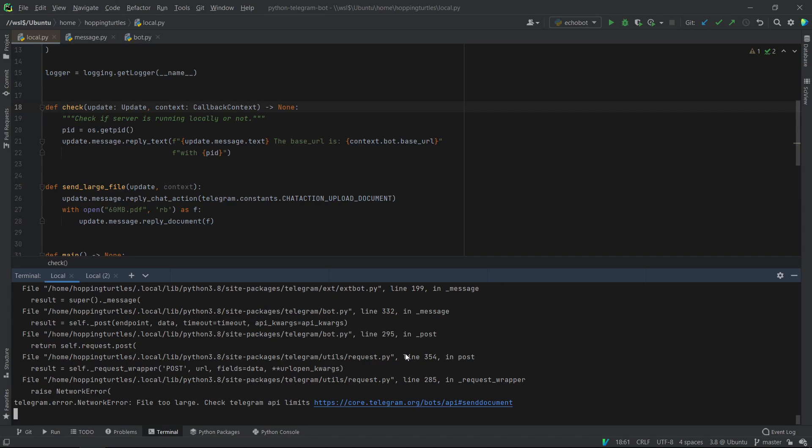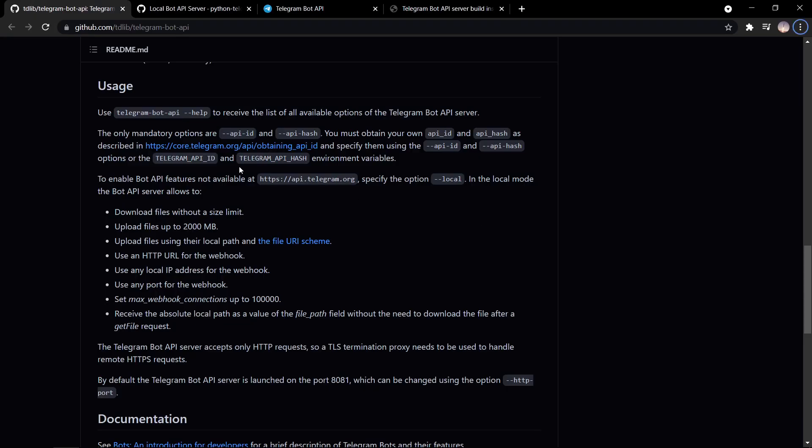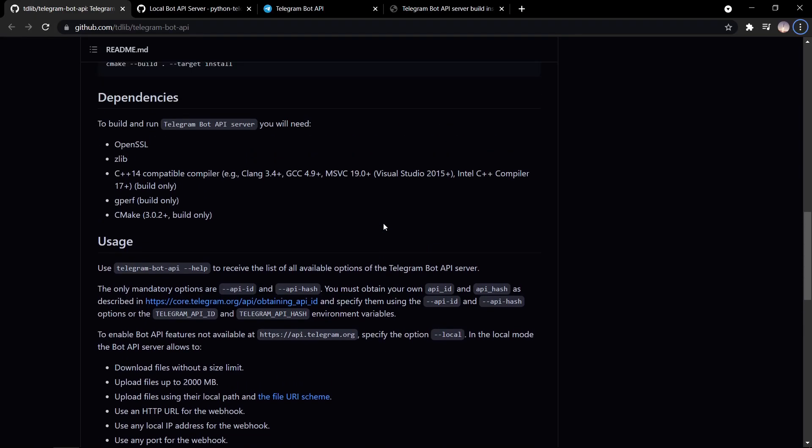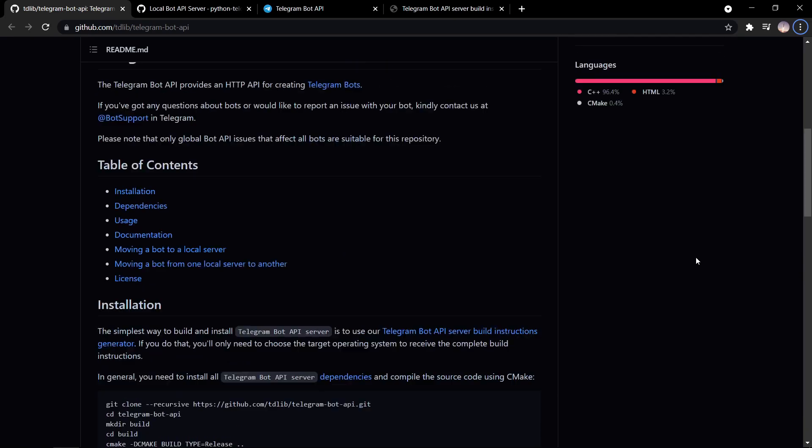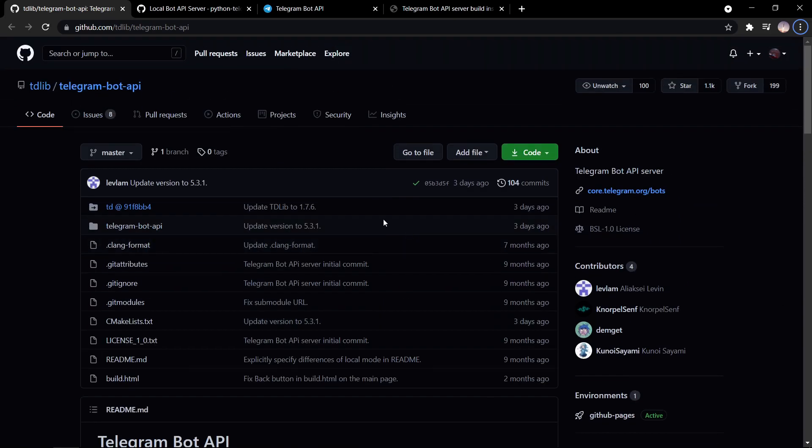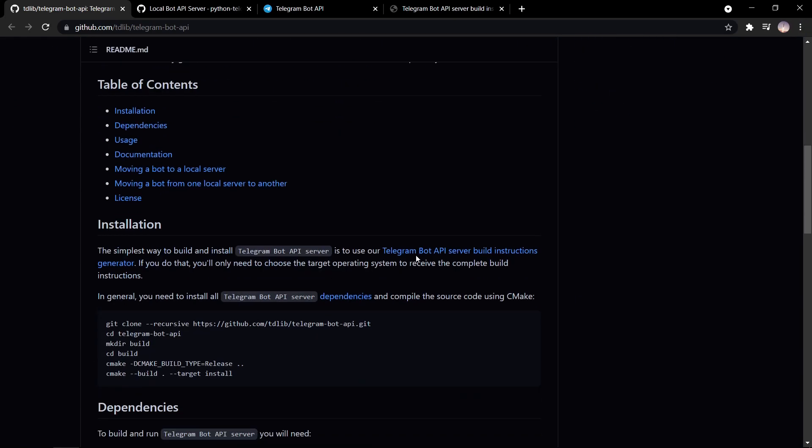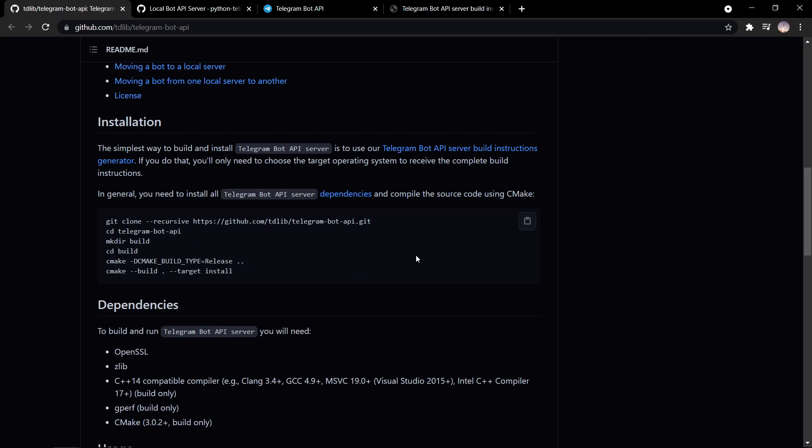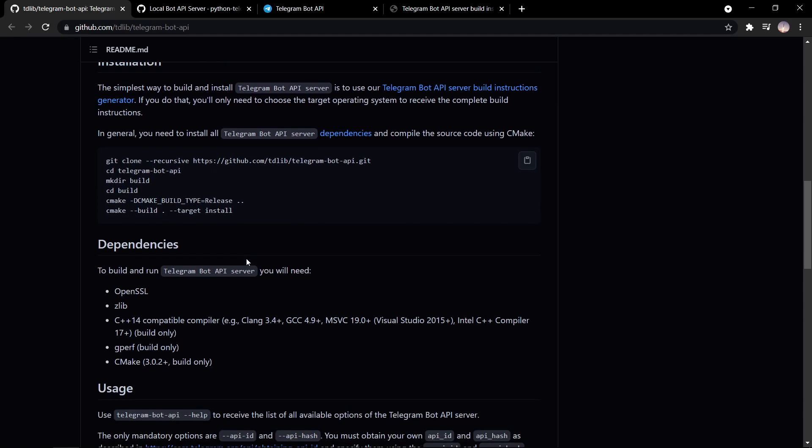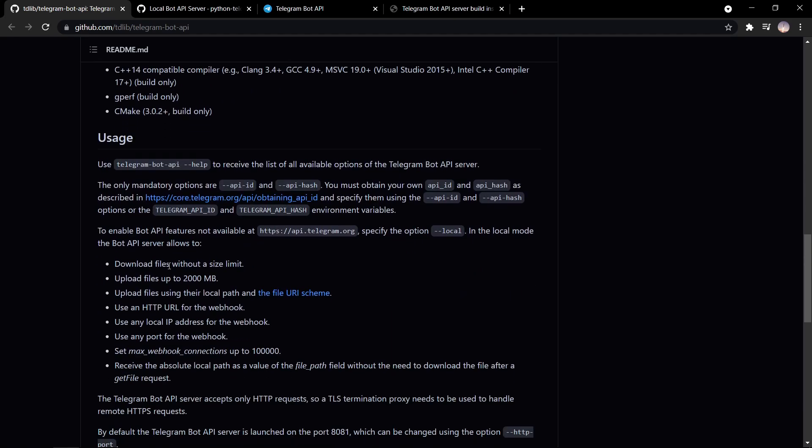So if you want to upload larger files or download larger files, you can host your own server. You can do this by going to the open source code here, which Telegram has shown us. That's really kind enough. And I'll show you how to install this on your machine so that you can also host your own server and get around these limits.